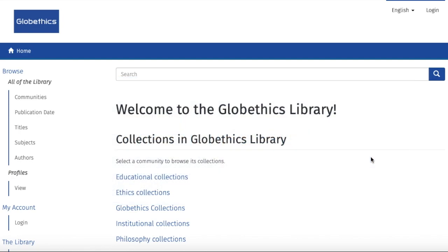I hope you found this tutorial helpful as a starter for your research on ethics of digital and emerging technologies. Thanks for watching, and enjoy using the GlobeEthics library.